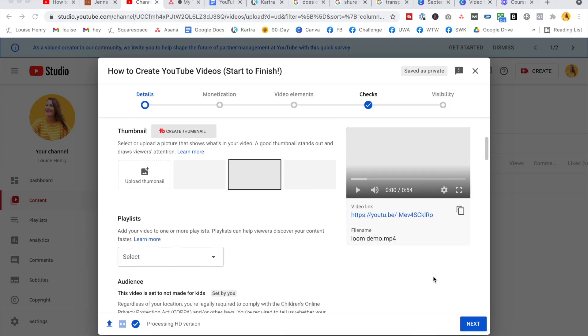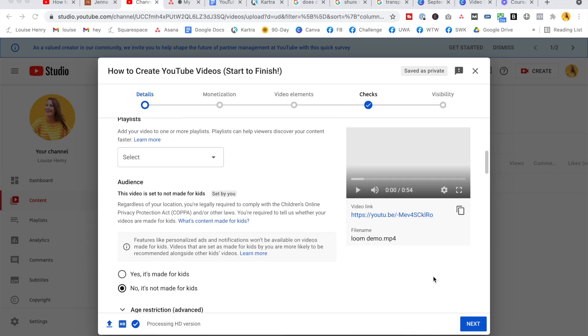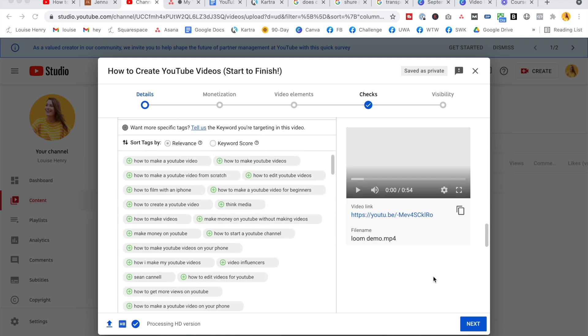We're almost at the end. The next step is to upload to YouTube — take that file and upload it. Then there's information you need to fill in about your video: your title, description, and tags. I use TubeBuddy here because it helps with the tag process and lets me know which tags are actually being searched for.